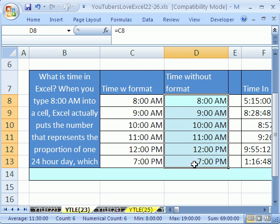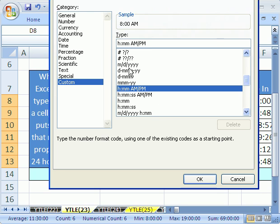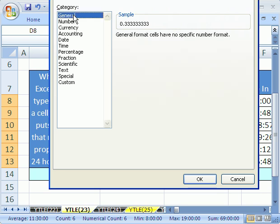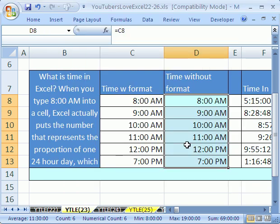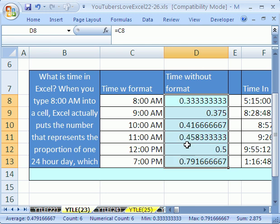That formula sucked the formatting from that time there. So I'm going to highlight this and I'm going to control one and convert it to general. I'm going to click cancel because there's a keyboard shortcut for general format. It's control shift tilde. The tilde key is to the left of the number one.